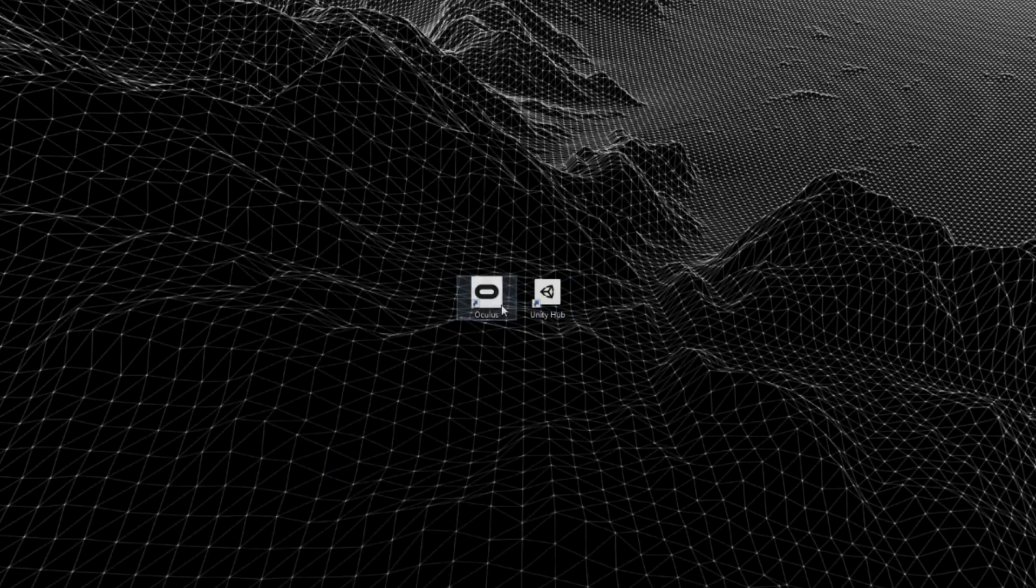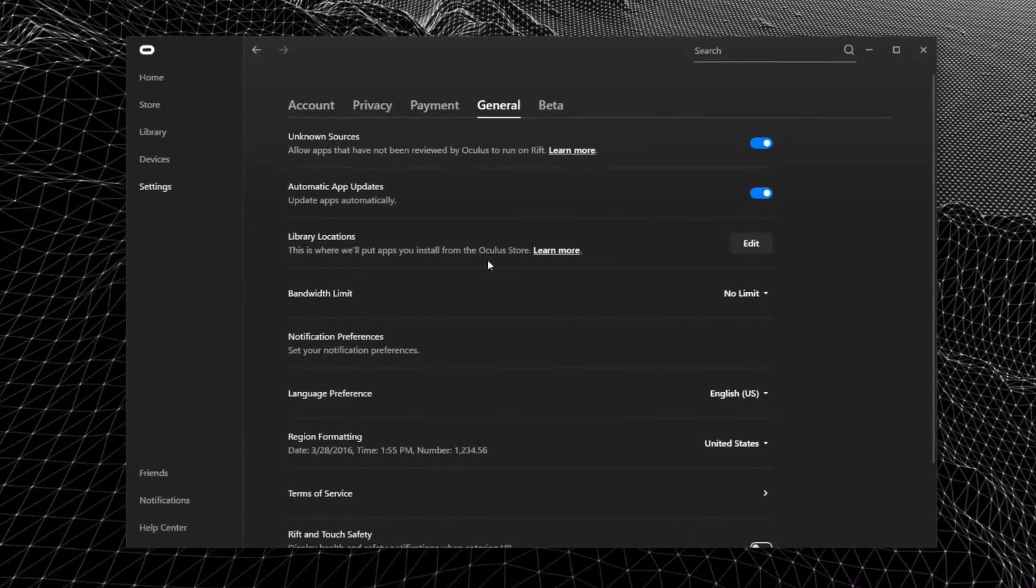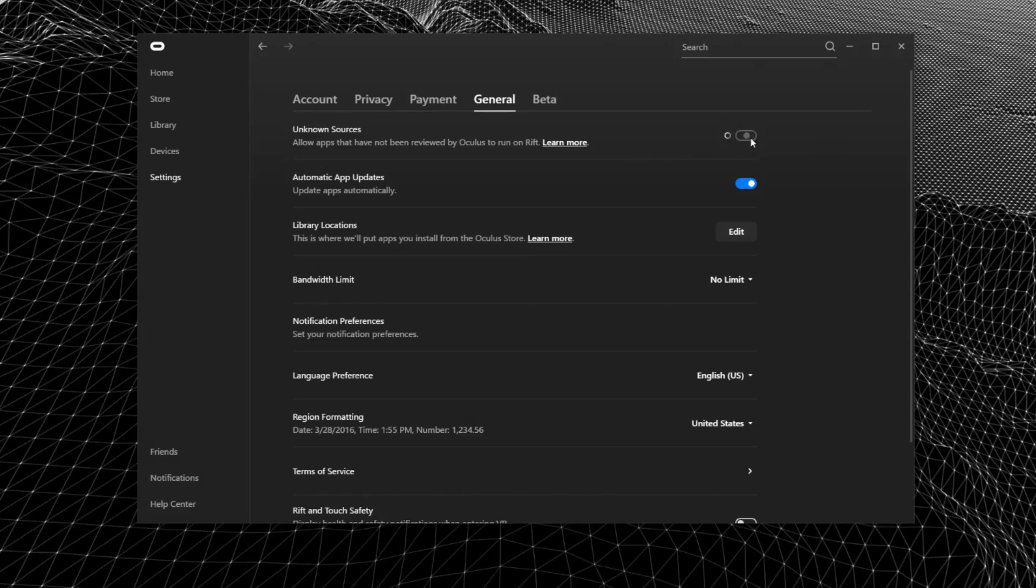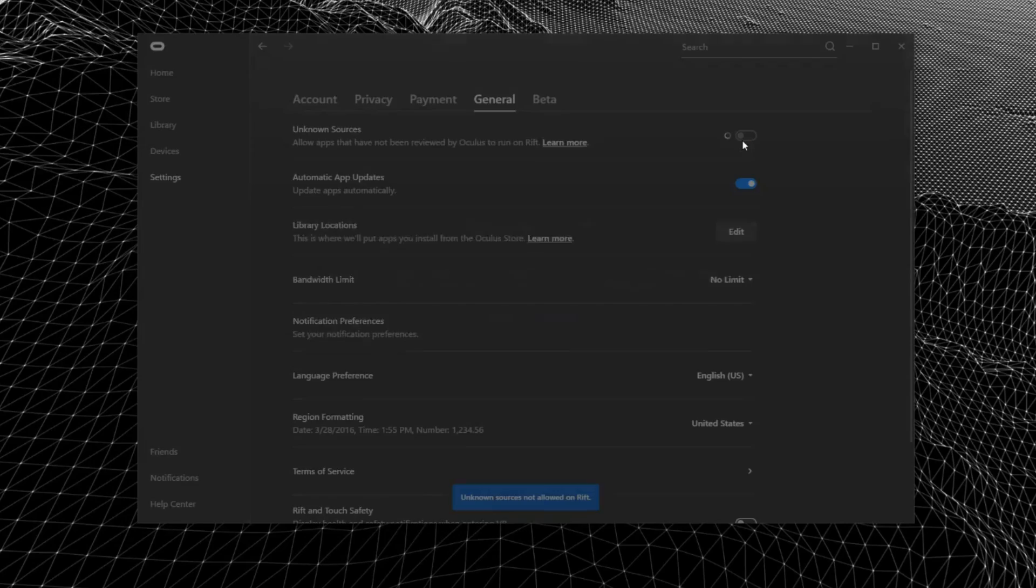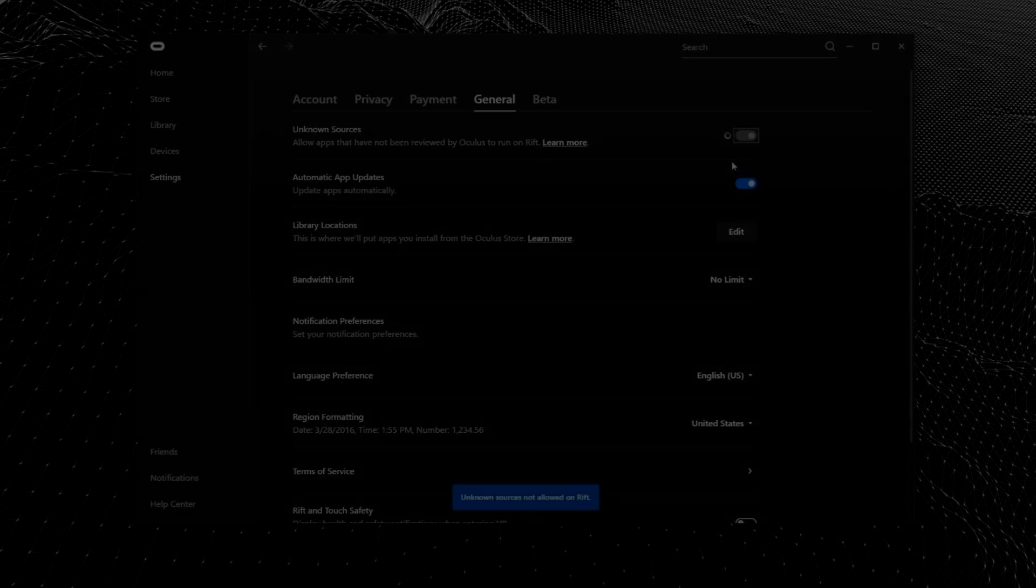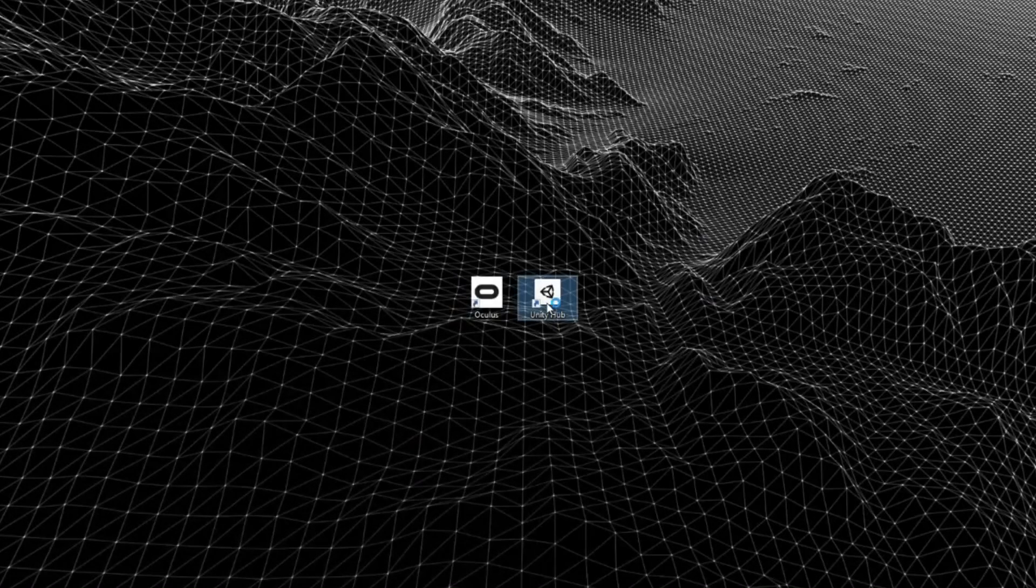OK, so the first thing we want is to go under the Oculus software and make sure that the unknown source is enabled. This will make it possible for Unity to play our application.